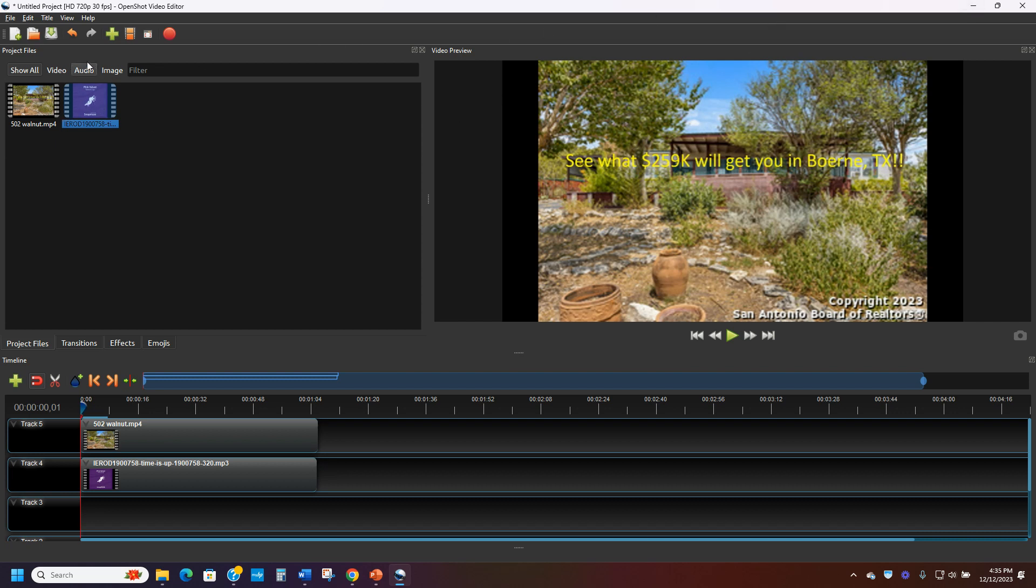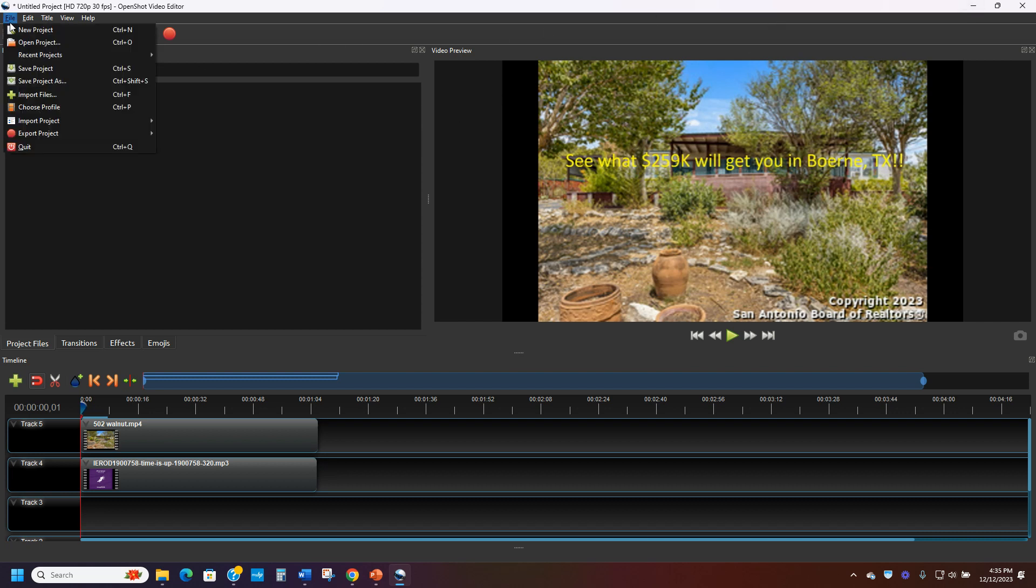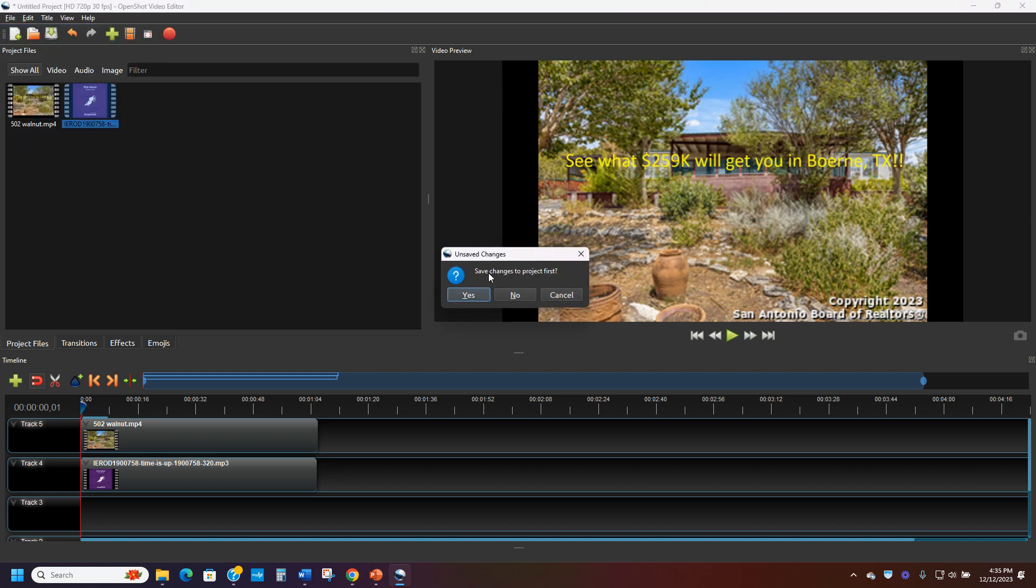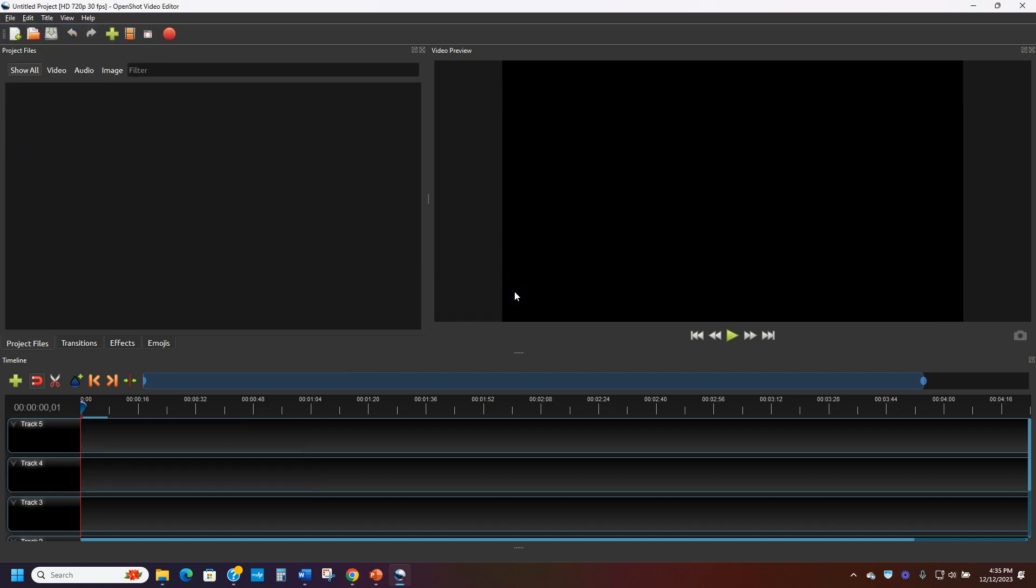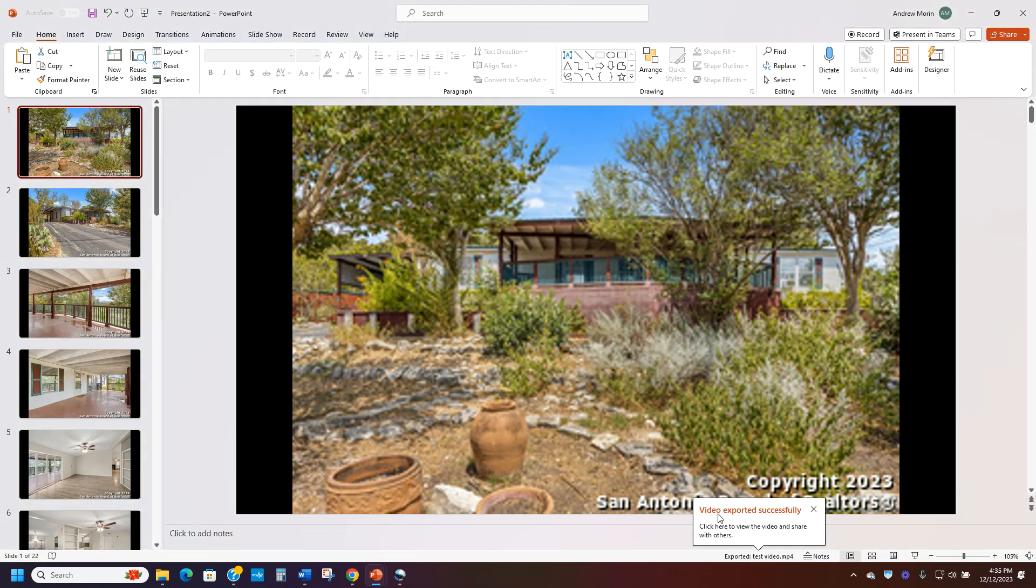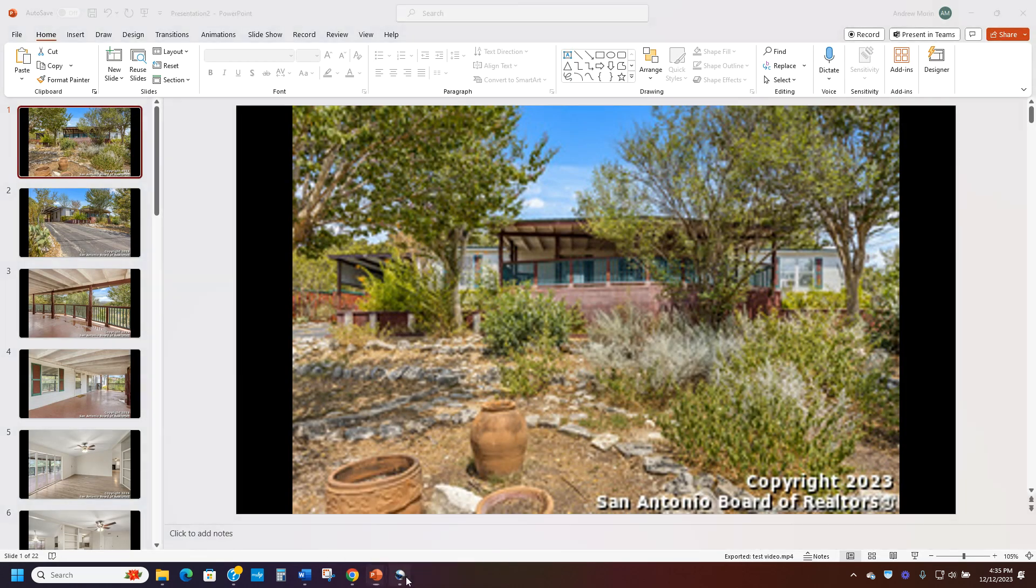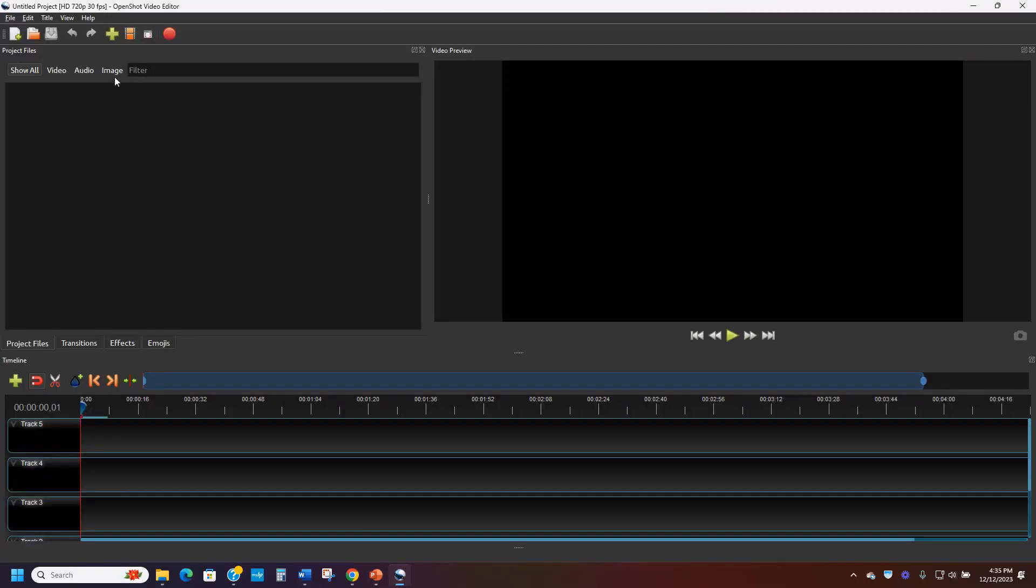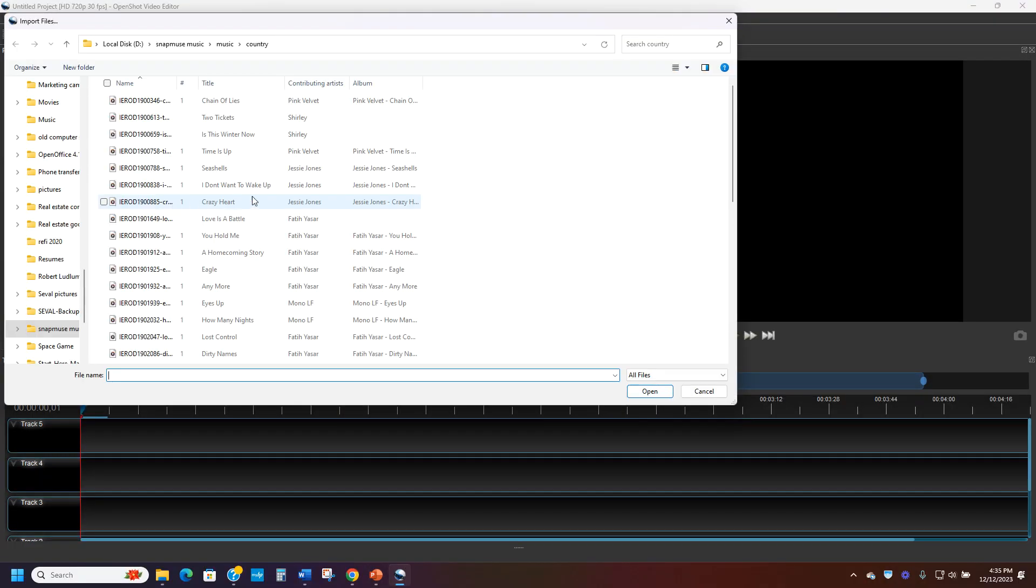And I'll make a new one. And this is just a program called OpenShot, which is a free open source program. So you can see right now the video was exported, so I'm ready to go on that. I open my OpenShot. I hit the green button for plus. It opens up.